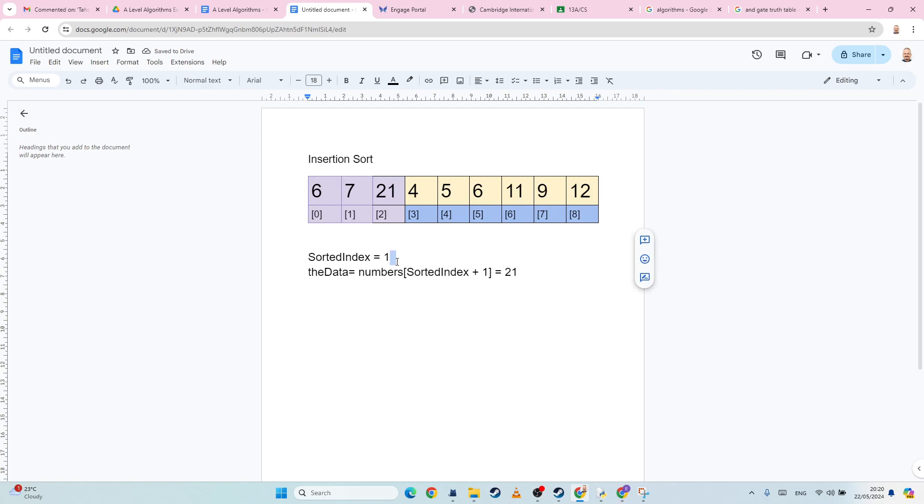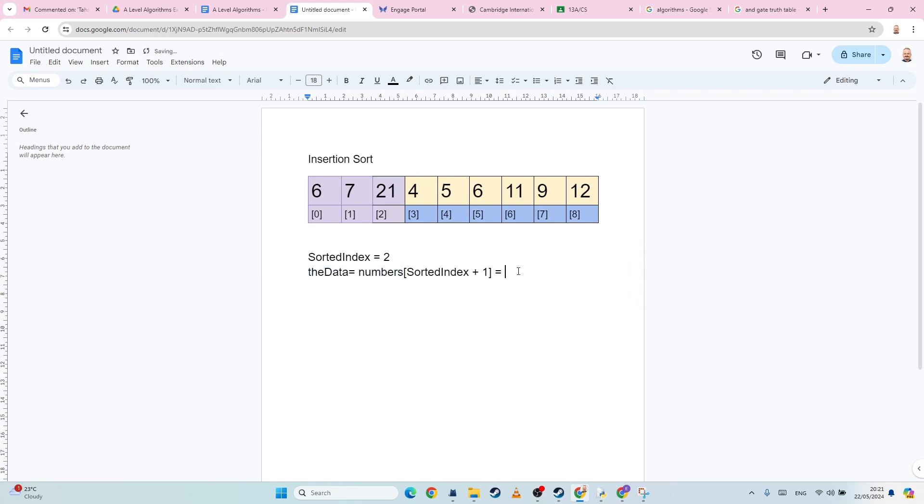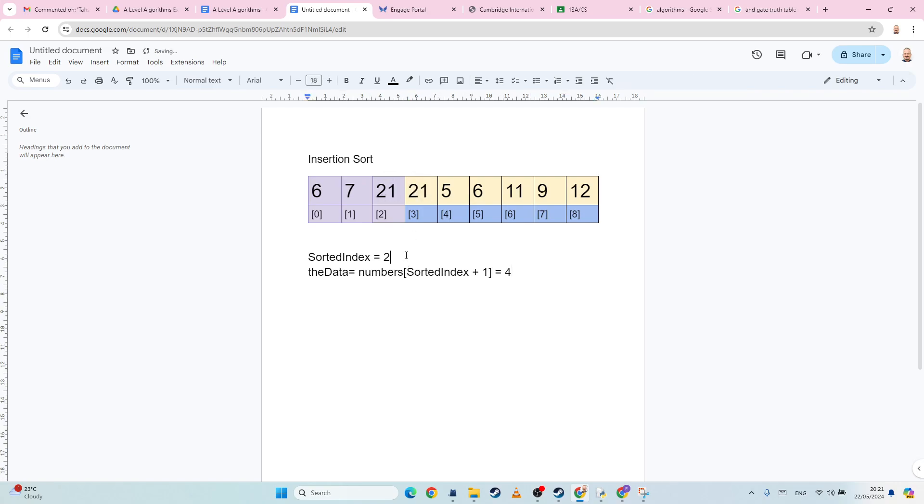Again, I add one to the sorted index, or sorry, I add one to the x at this point and copy into the sorted index. And then I'm going to take the data, which is the number at sorted index plus one, which is four. Is the data four less than the value at sorted index? It is, so we copy across.